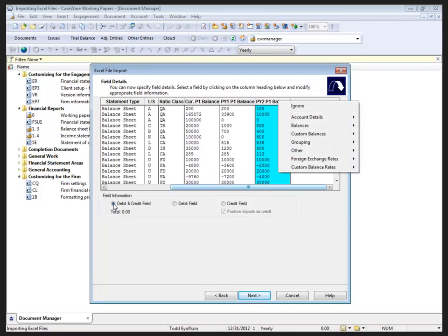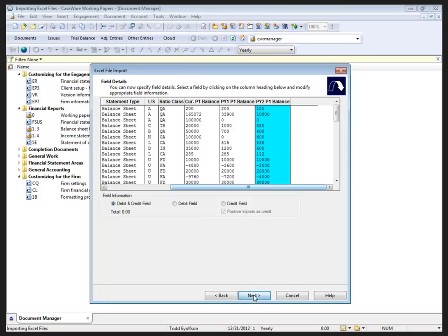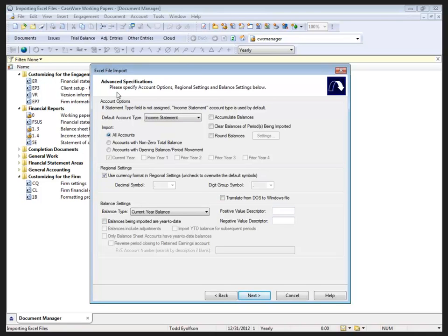With my balances, we can specify debit and credit columns, debit only or credit only, as well as positive imports as credit. Moving to the advanced specifications...